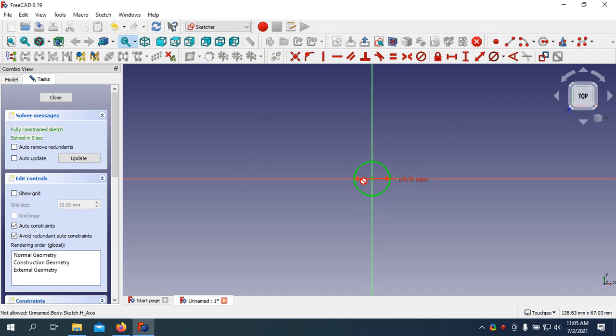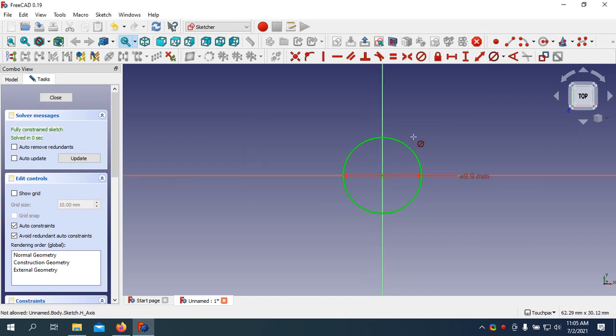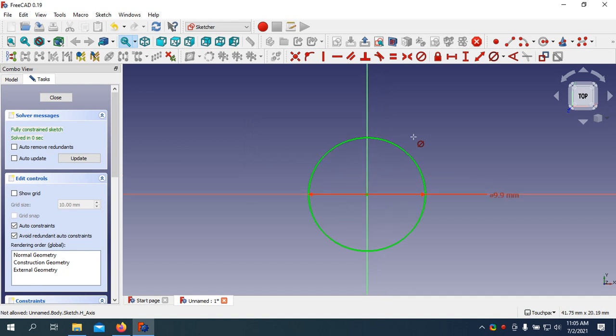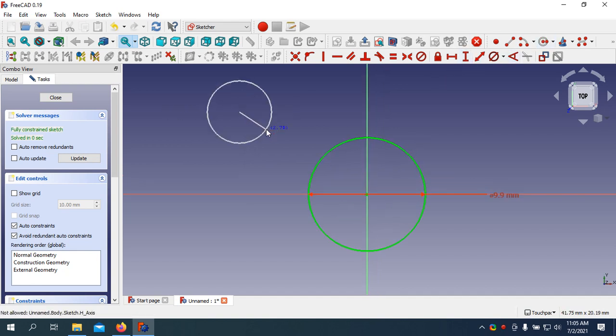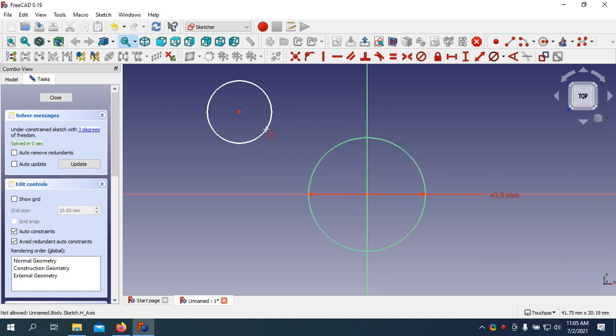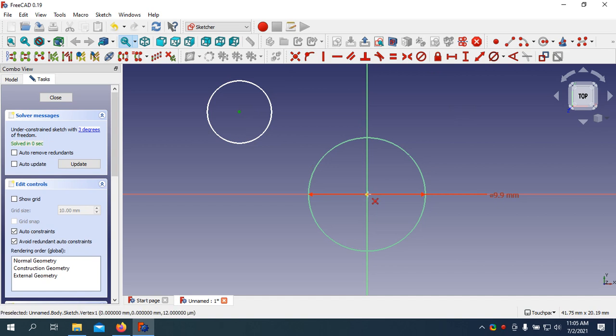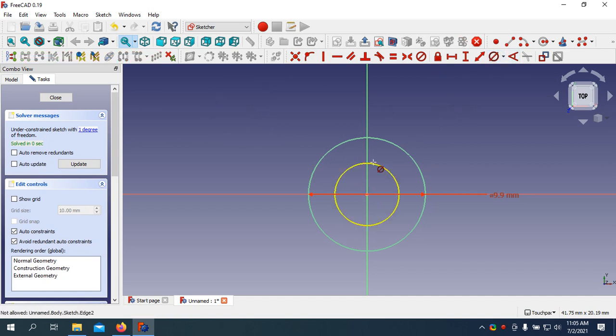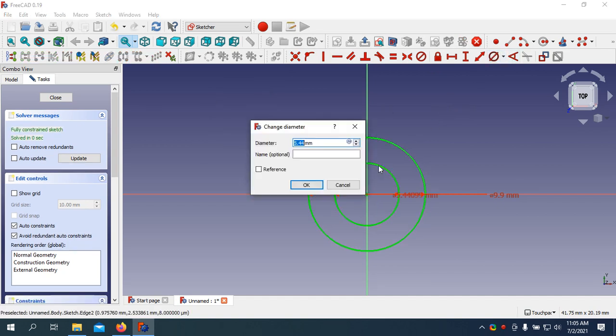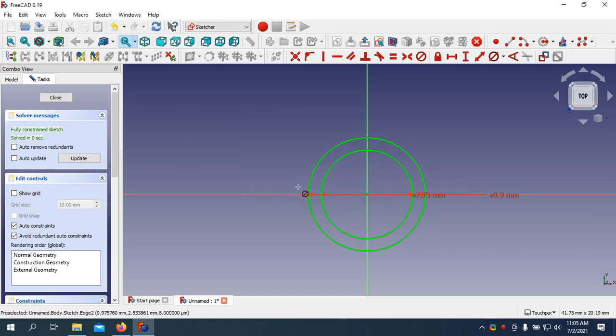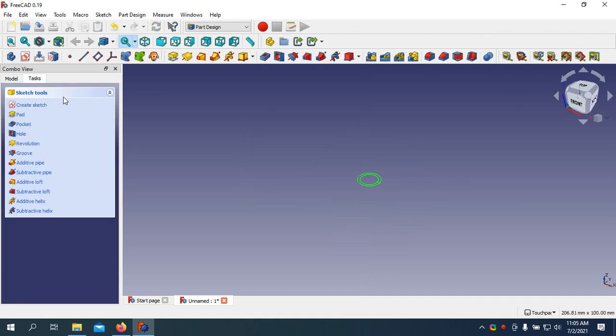Zoom it. Next again I am going to draw a circle. Get it into the center. Set the diameter to 7.75mm and close it.